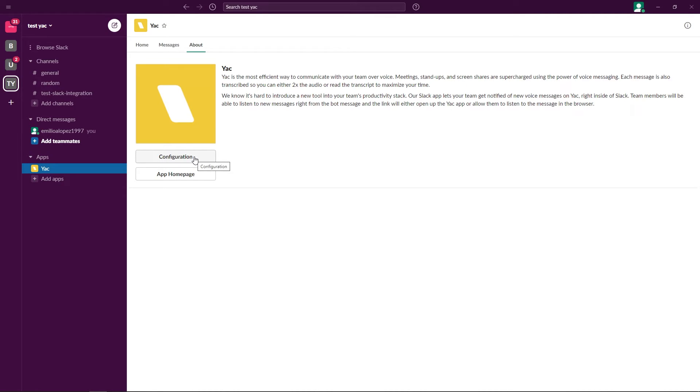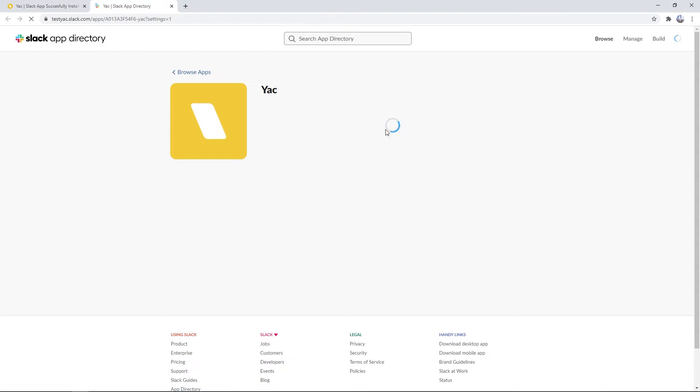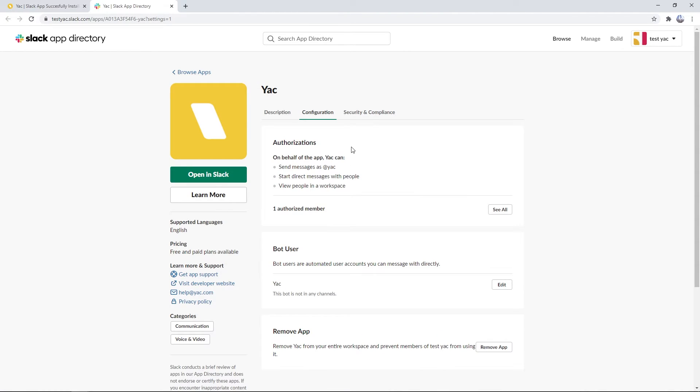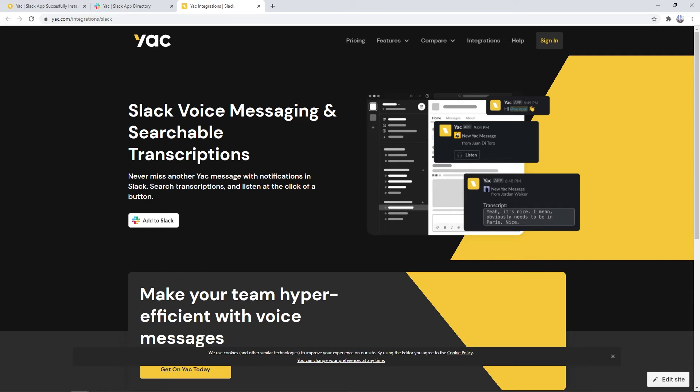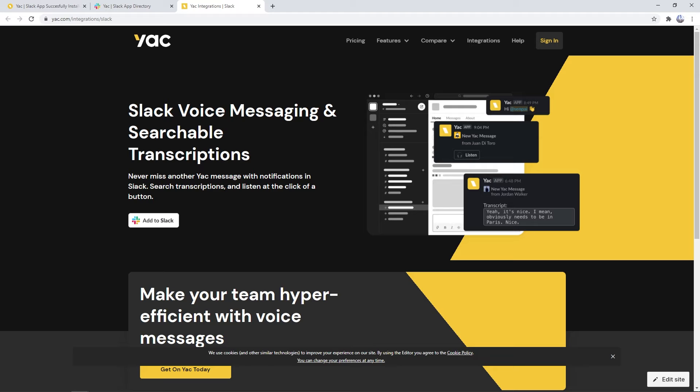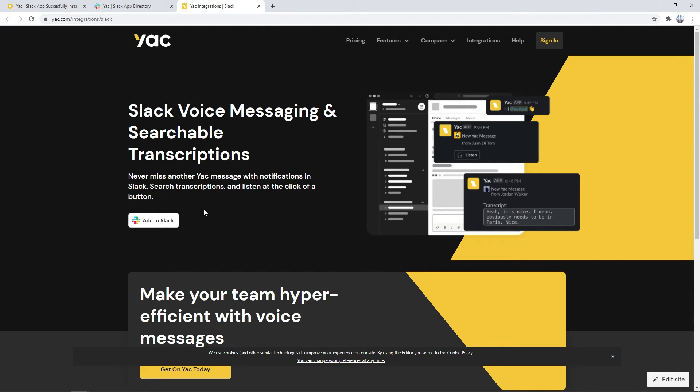Another button where you can click configuration and configure some of the permissions that Yak has inside of the workspace. And an app homepage button where you can visit that and send this link over to your teammates to add the same integration to their own workspaces if they have one.